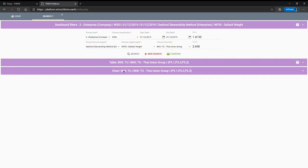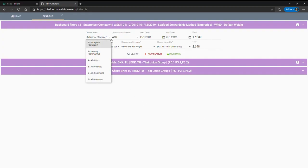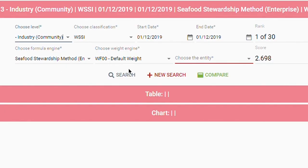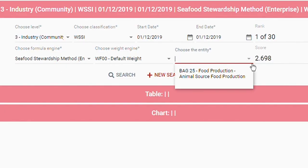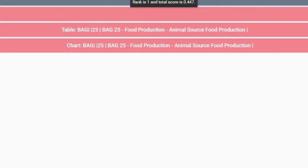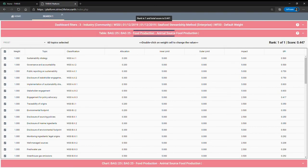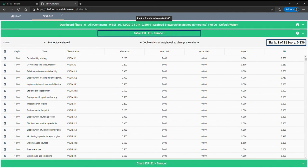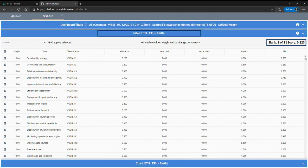Keeping the other parameters the same, we can also look at the next level of granularity. This industry is animal food production in the case of WSSI. Similarly, we can measure the performance of the entity at the city level, country level, continent level, and cosmos level.